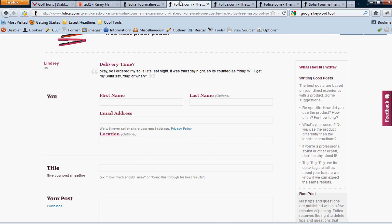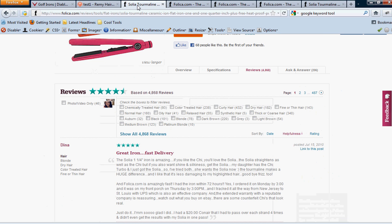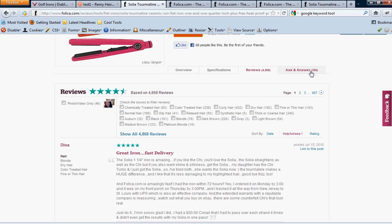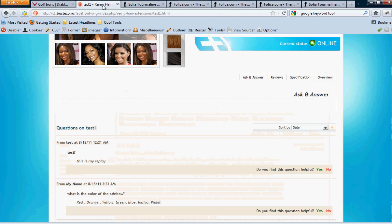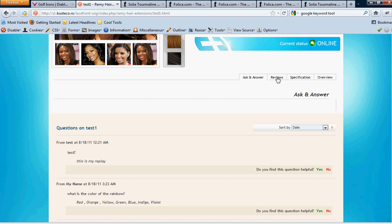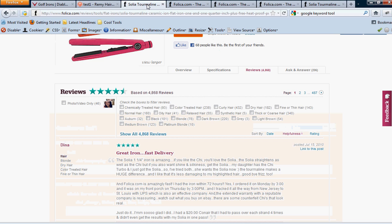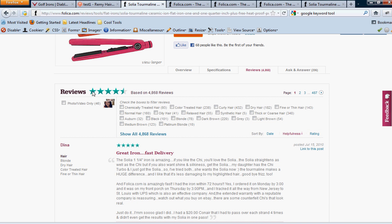Now for the reviews part, we want it to be, again, identical to this, exactly how it is. Also, also for the ask and answers too, it should show the button, it should show how many are there, like this one is 206 and then it's over 4,000. We want that to show also on ours, on our buttons over here, after the reviews and the ask and answers.